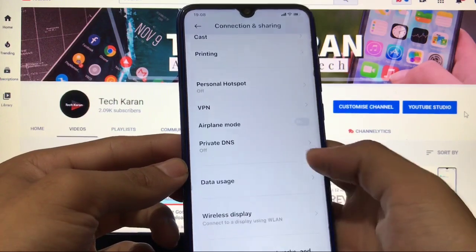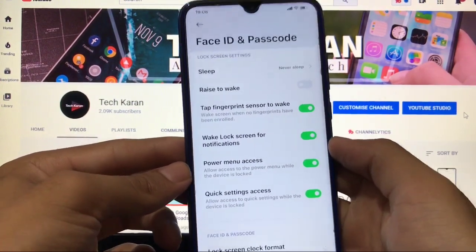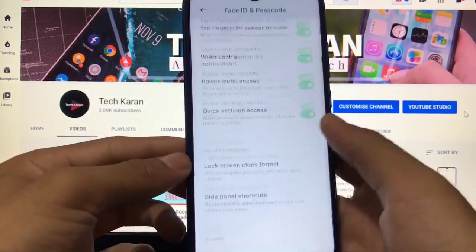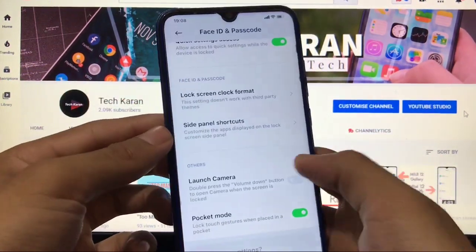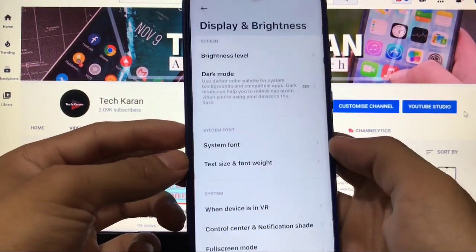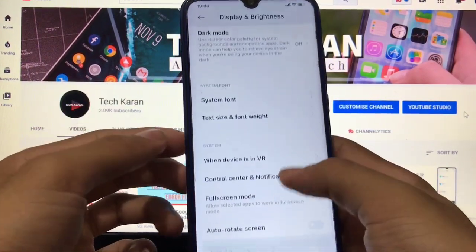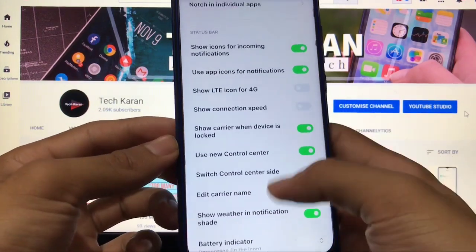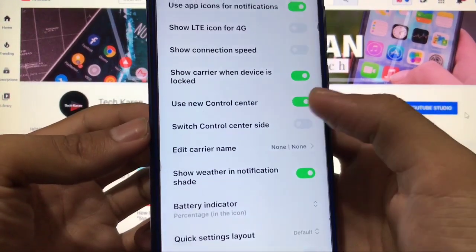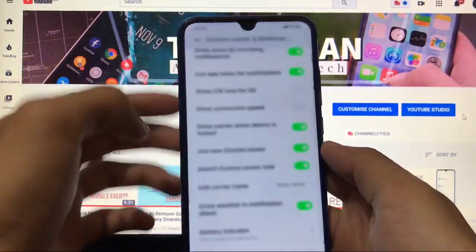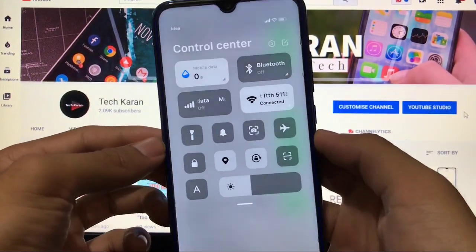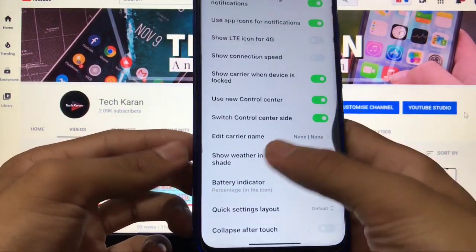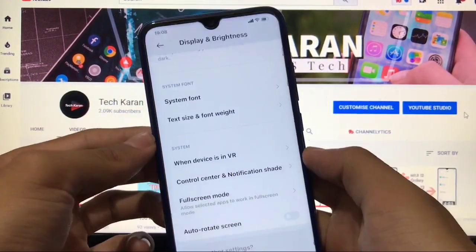Moving on — you get Face ID and passcode, sleep option, power menu, and all other things are perfectly fine. In display: brightness, dark mode, system font, control center — all fine. You can switch your control center side and simply swipe down to get the control center, which looks impressive. Note: it's based on MIUI EU, so no extra features are available.